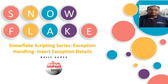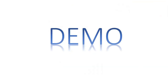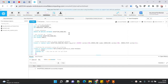Hi friends, today we are going to see a demo on how to store exception data into a table using Snowflake SQL scripting. If you have not gone through my recent blog on exception handling, I would recommend you to please have a look because I have captured more detail there. Let's start with the demo.